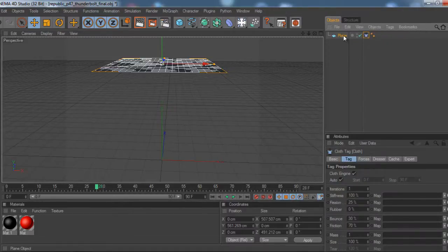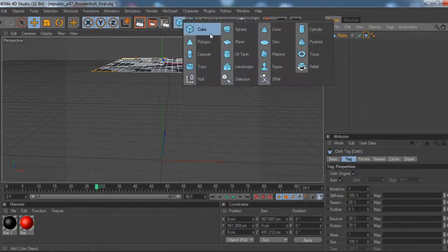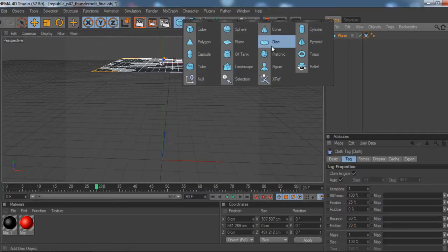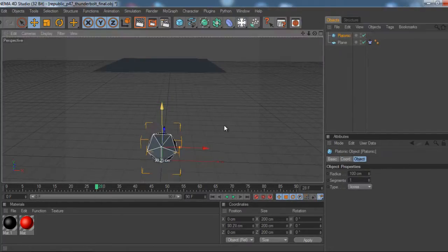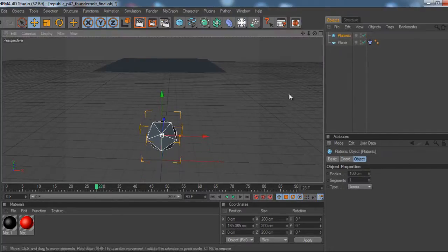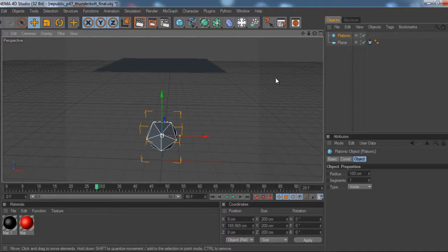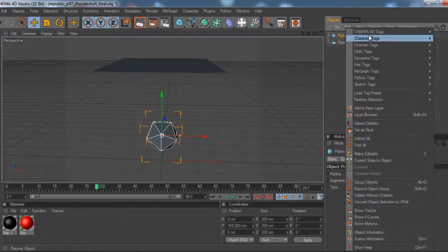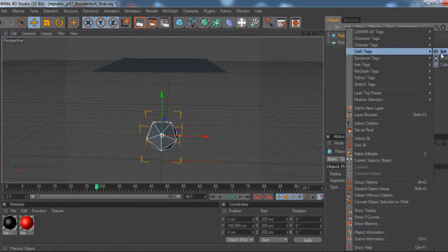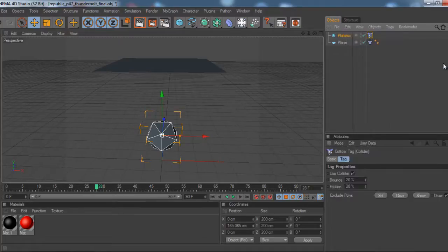Now you're going to want to make something for it to hit. And in my case, I'm going to make this platonic shape because it's really awkward. So then you're going to go to it and right click and then go to cloth tag collider.